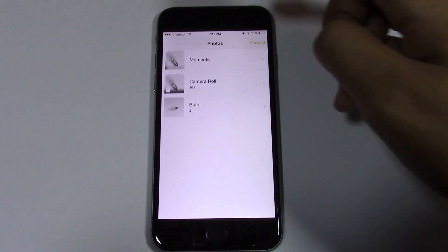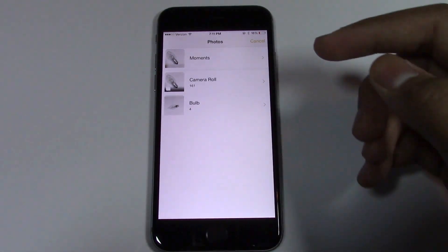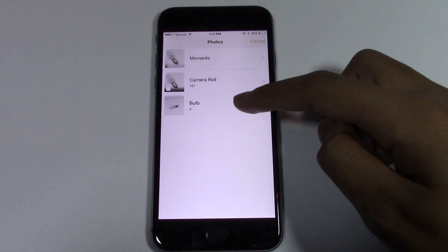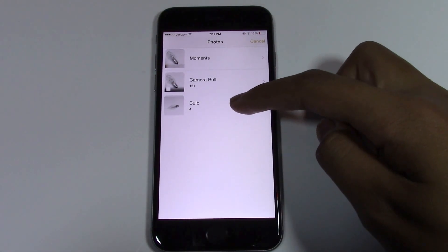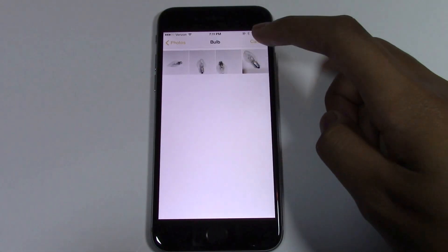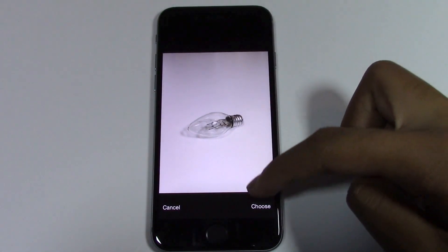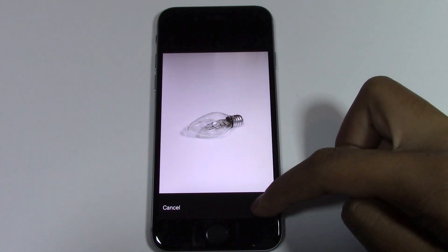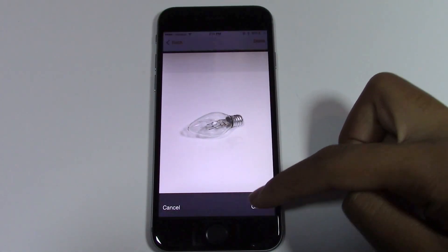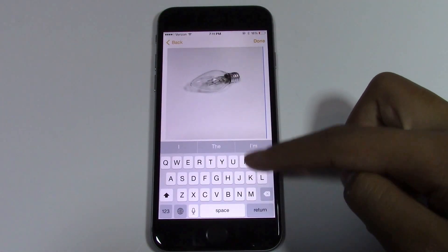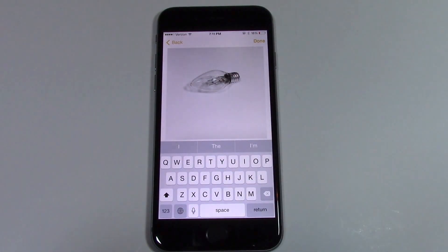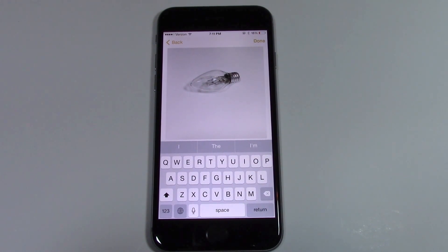Here's the new option: Insert Photo. This is new in iOS 8. You go ahead and choose your photo — let's say I choose this photo — and the photo will appear.